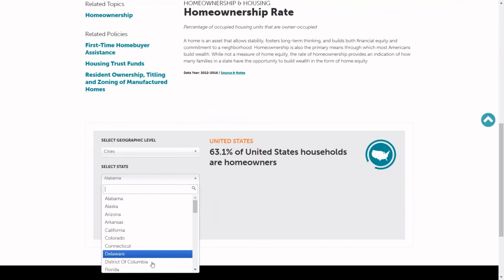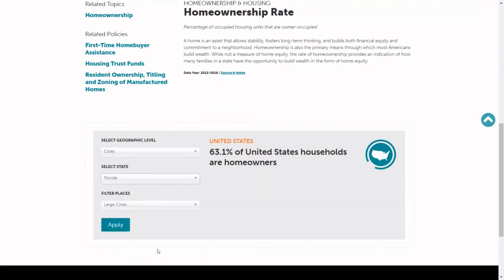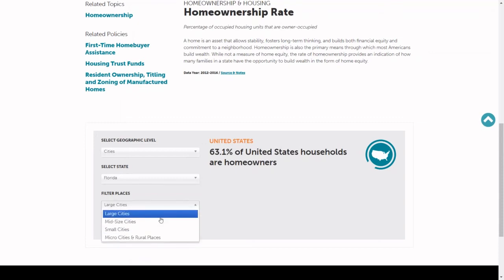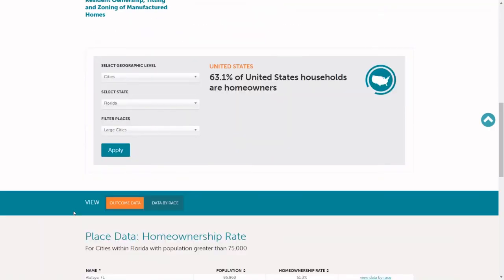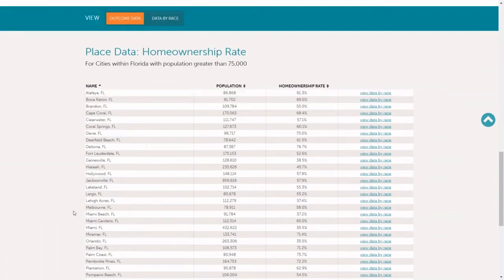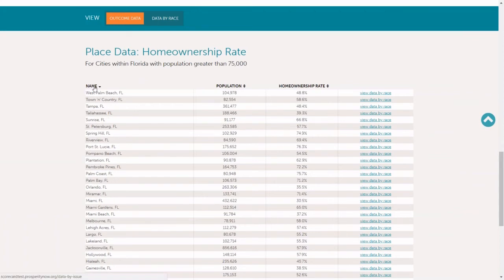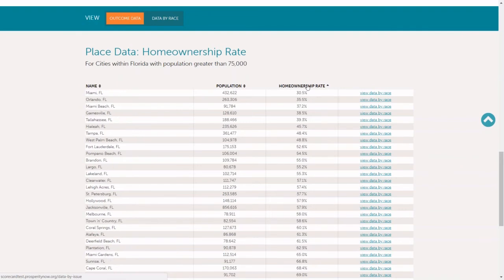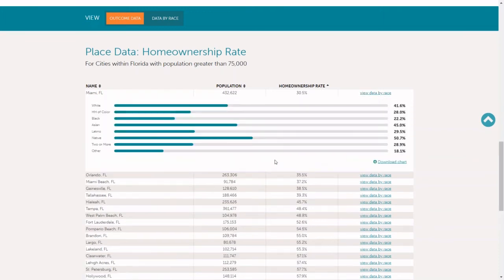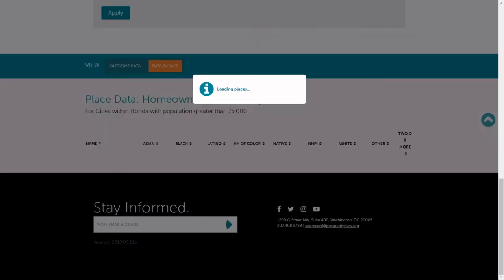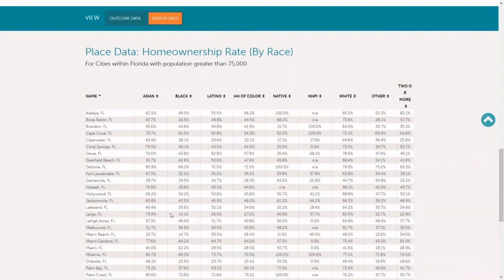We're going to pick cities within Florida. Because the scorecard contains all local places with over a thousand households, we have a large number of cities and counties within the scorecard, so we let you filter by population so that the list you get is a little more manageable. If you choose large cities and click apply, the table will populate below. Here you can see a table for cities in Florida with a population over 75,000, and you can sort alphabetically by population as well as by homeownership rate. And if data by race is available for this measure, you can click here to see a chart of the data by race within that community, or click here to see all of the data for all of the cities desegregated by race.